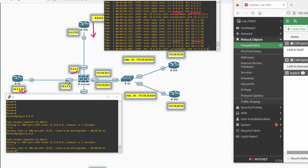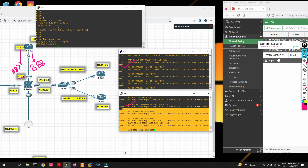When NAT is enabled, the source is 8.8.8.8 and the destination is 4.2.2.2 — that's how source NAT works. In source NAT, the source IP is translated to the firewall's interface IP. Friends, in this video we have seen how to configure source NAT in FortiGate firewall. Thanks for watching, have a nice day.